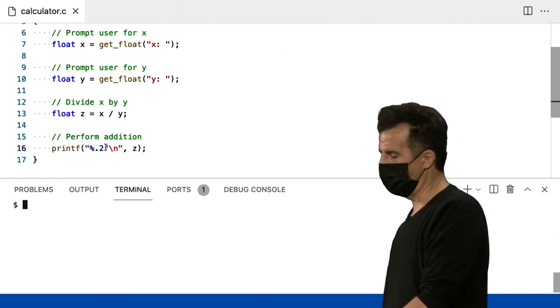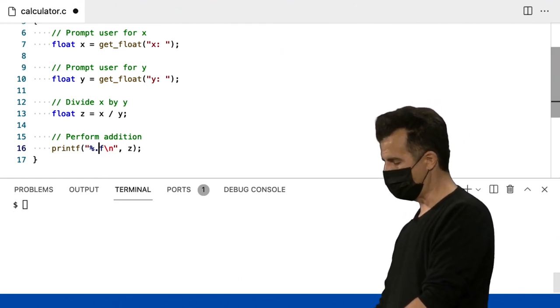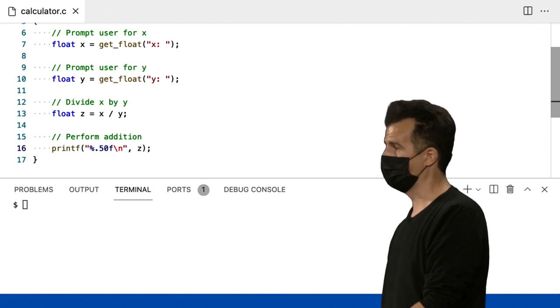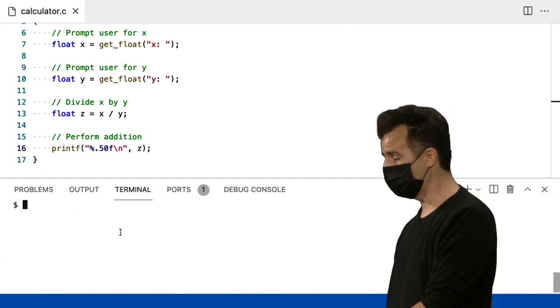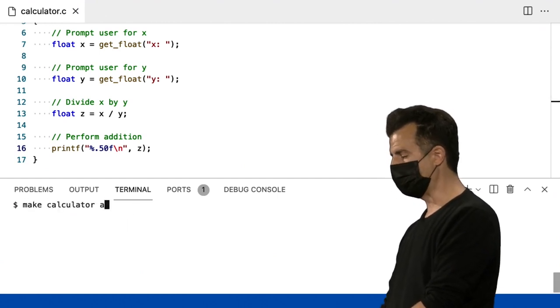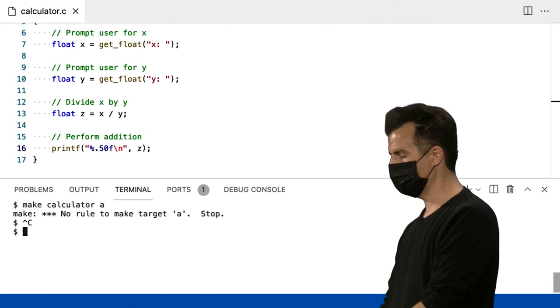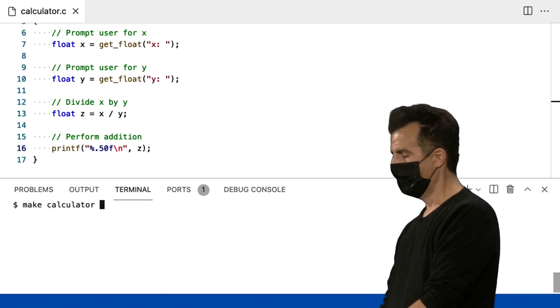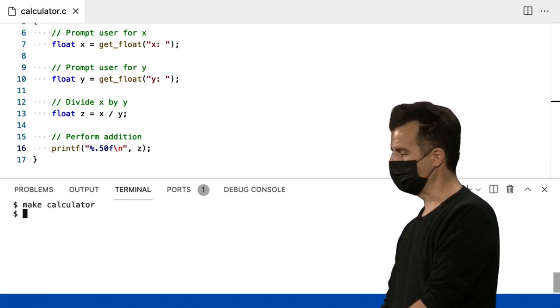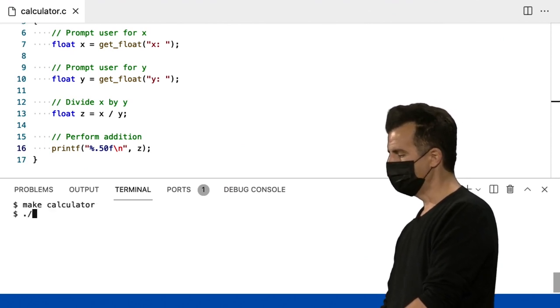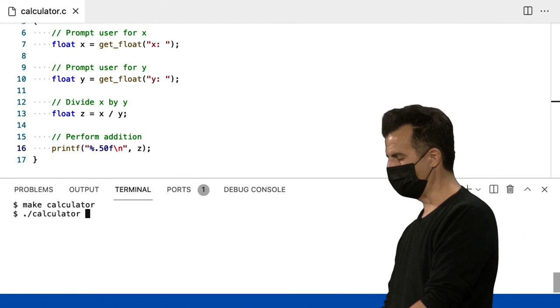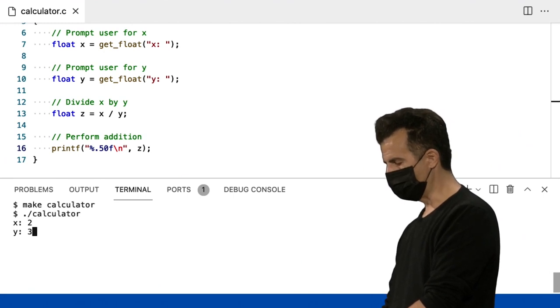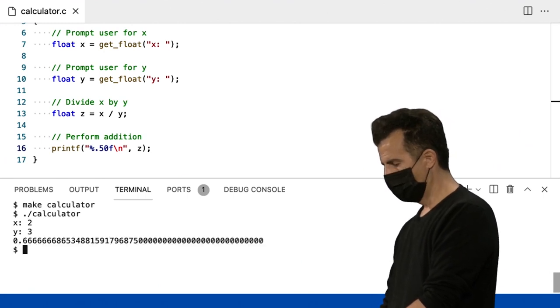Bem, talvez eu realmente queira muita precisão, certo? E eu tenho um computador realmente poderoso. 50 números após o ponto decimal. São muitos dígitos significativos? Vou dar um Make Calculator. Ponto barra calculator. E que tal 2 terços de novo?